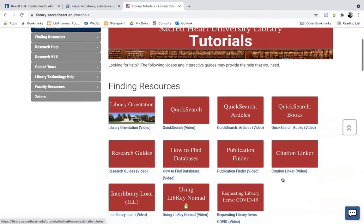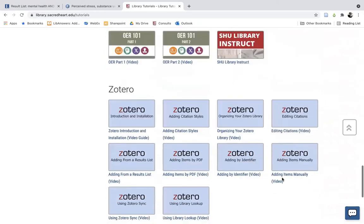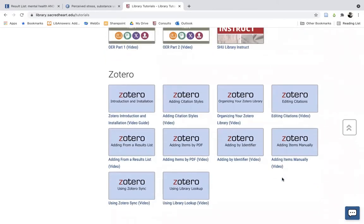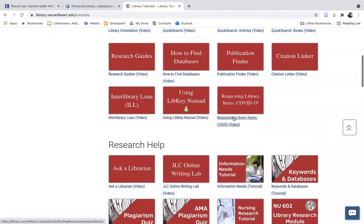Some other noteworthy tutorials you'll find here are the tutorials for Zotero, which is our preferred reference management software for saving research and providing citation assistance. Also available is a short tutorial on the free browser extension known as LibKey Nomad, which when installed allows you to check whether articles found through outside websites like PubMed are readily available through the Sacred Heart Library, and can provide direct links for when those articles are available.